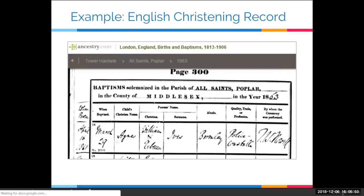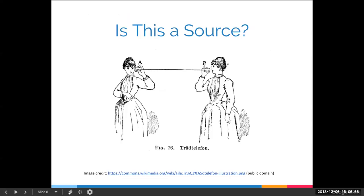Let's look at a different type of source. Is a conversation between friends a source? Absolutely it is — if they're talking about something to do with genealogy or somebody's life, that can legitimately be considered a source. But that raises the issue that some sources are more reliable than others. So what makes a source reliable?